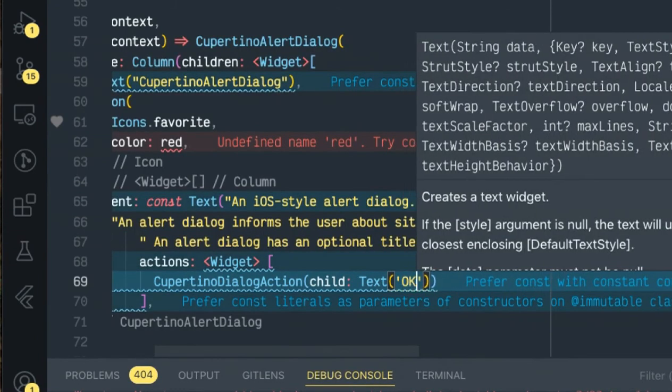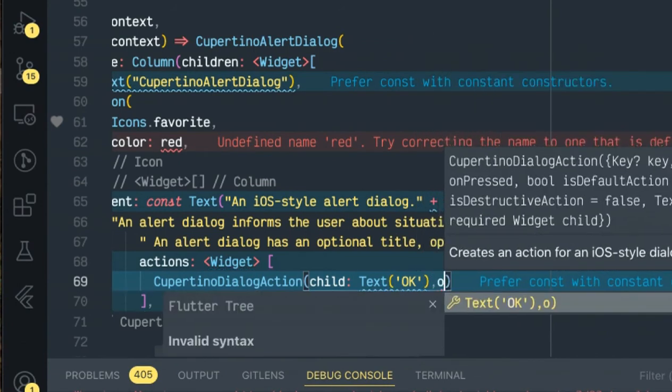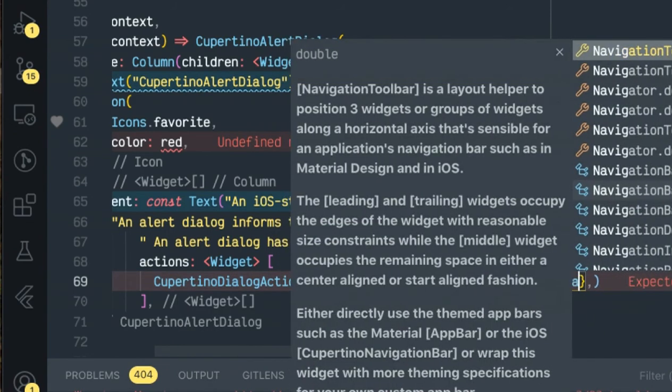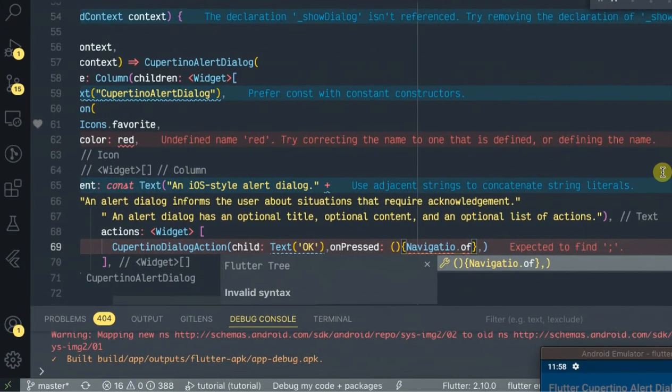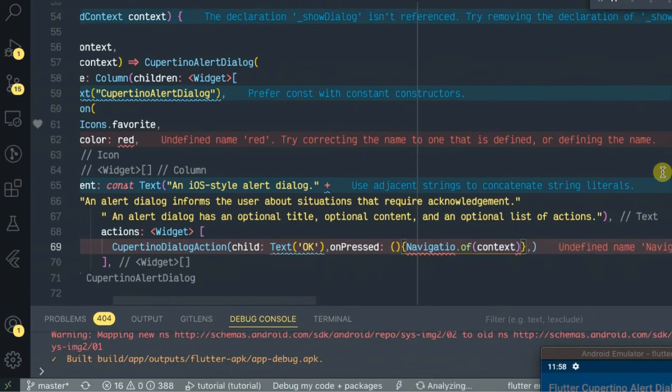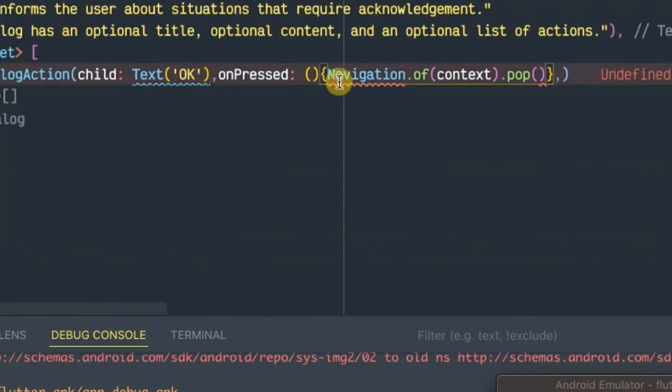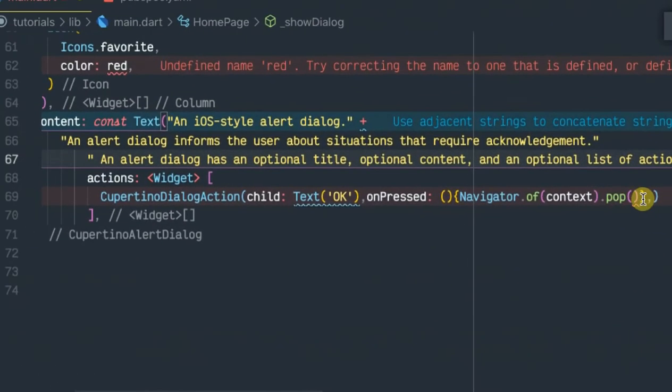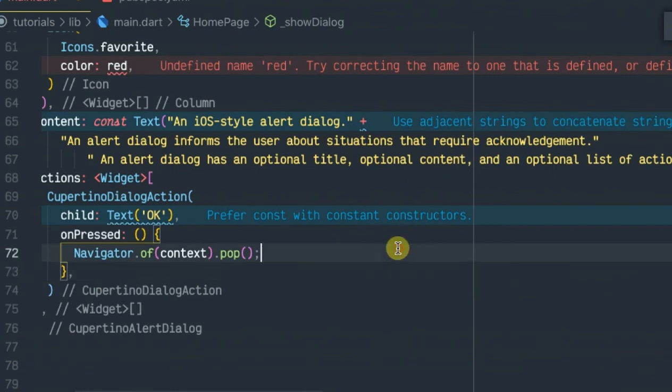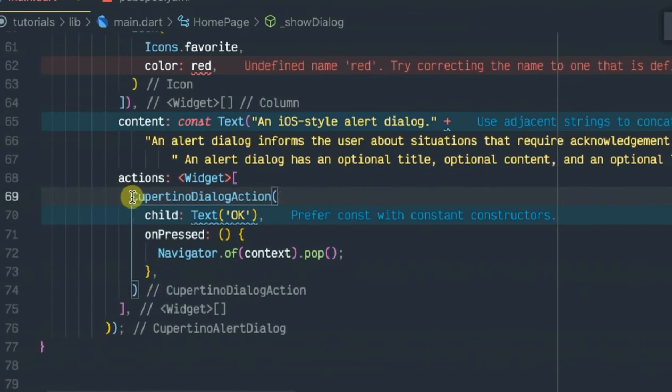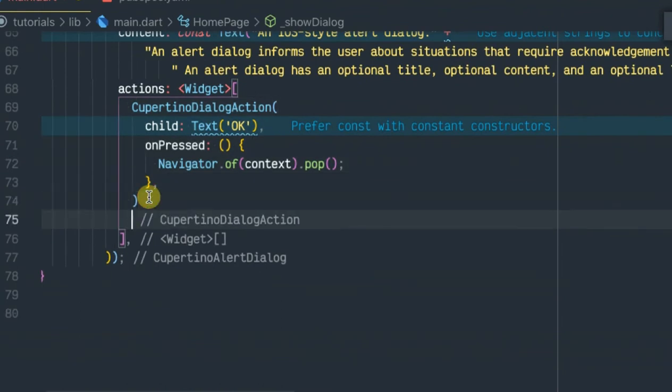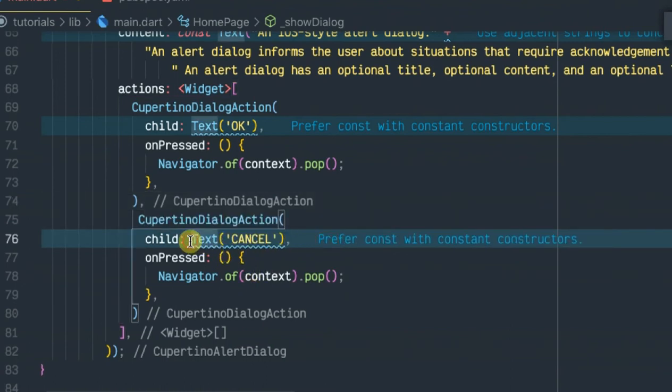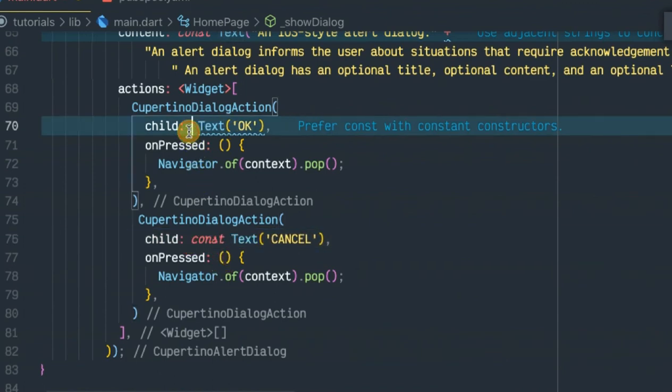Okay, on press, location pop context, Navigator pop context. Okay, let's go to Navigator. Okay, that's the first action. Now we just need to copy this, gonna paste the other buttons, depending on how many buttons you want to show. You can show as many as you want. Cancel.